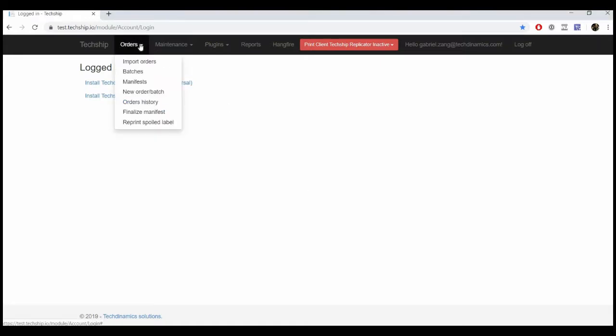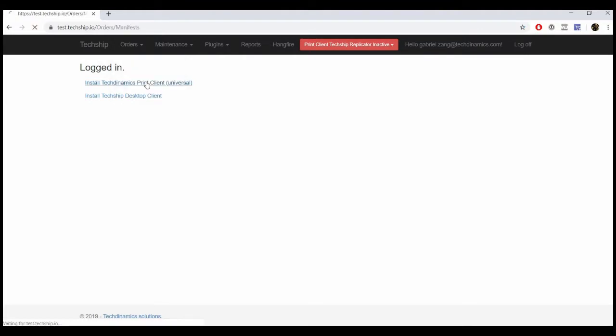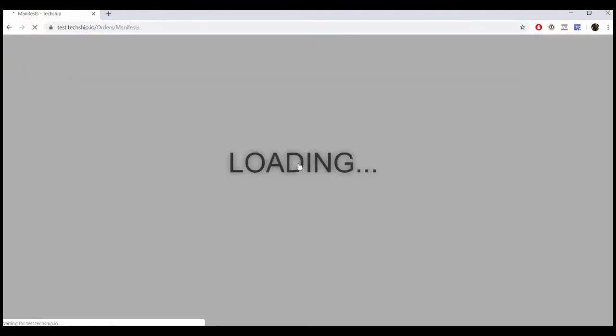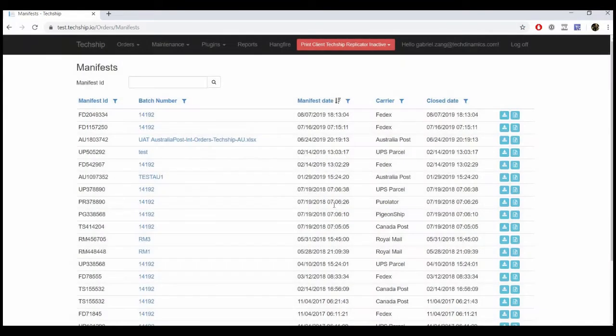To do so, access Manifests under the Orders drop-down, click the Download button of the manifest row that applies to the case.